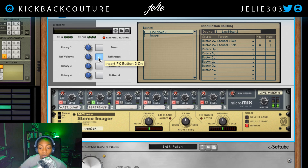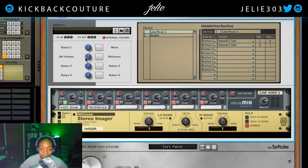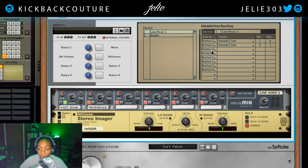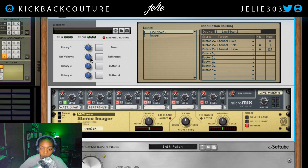Two guitar beats — good references I chose, luckily. And I can just go back and forth just like that. Now let's route this knob to the reference volume. In order to do that, we're just going to go to rotary 2, and that's going to be level, channel 2 level. And this will now control that.